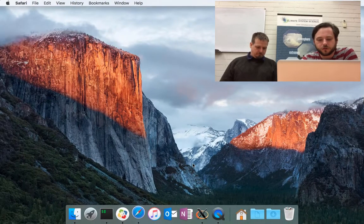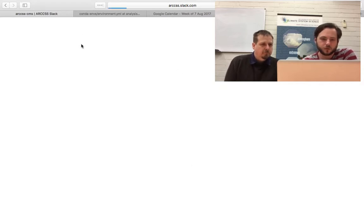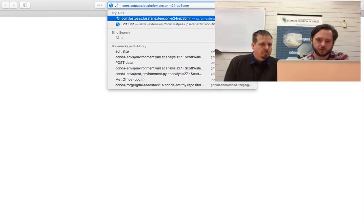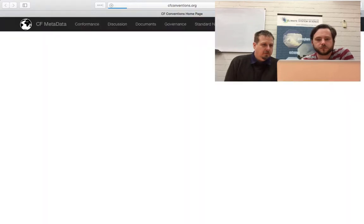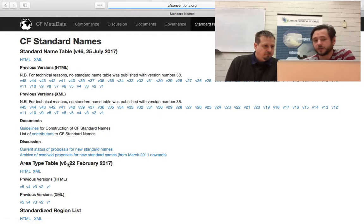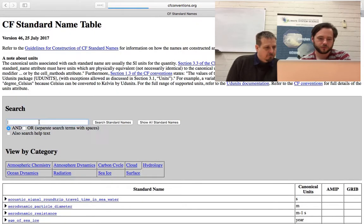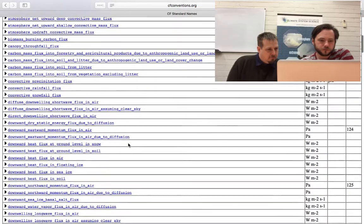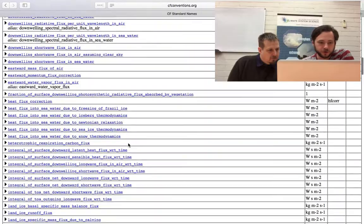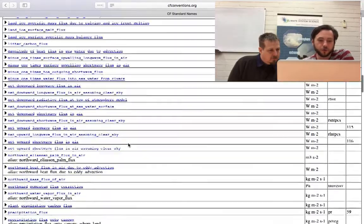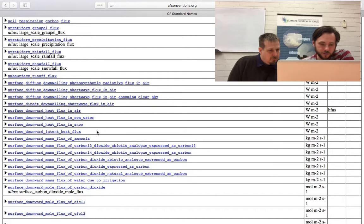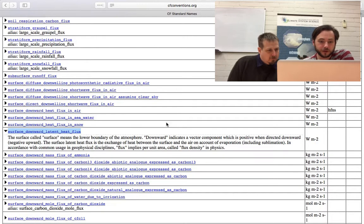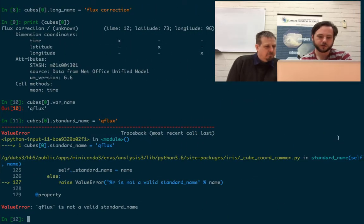If we go to the wonders of the internet, go to cfconventions.org, there's a standard names table which we can search through. We should be able to use any of these. We'd want it to actually be consistent with what's actually in the file. But for here, we'll just choose surface downward related pink flux. You can see extra information as well as the units that it expects. So let's go back.